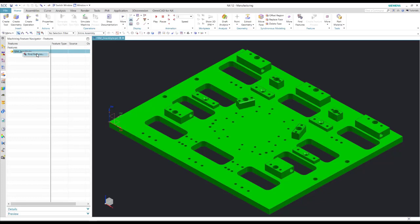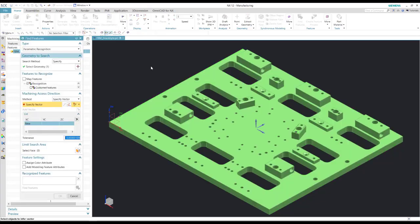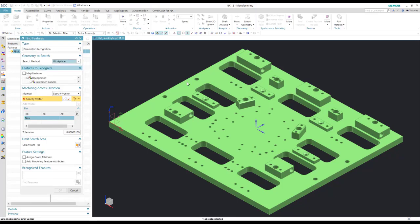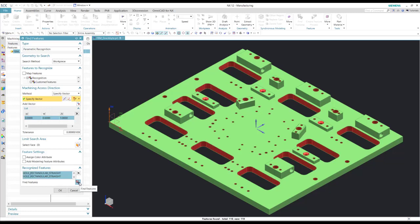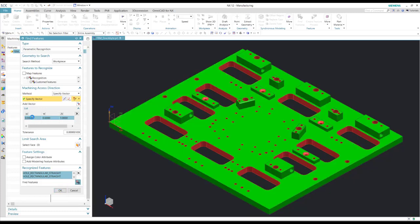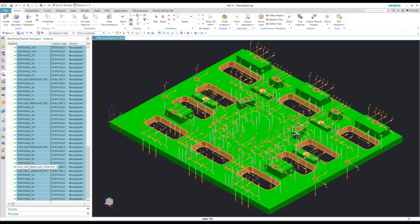I'm going to find features and I want to find all the features in my workpiece along the Z vector. This is going to display all the features that it can find with its recognition in red. There are the features that it's recognized, all highlighted.